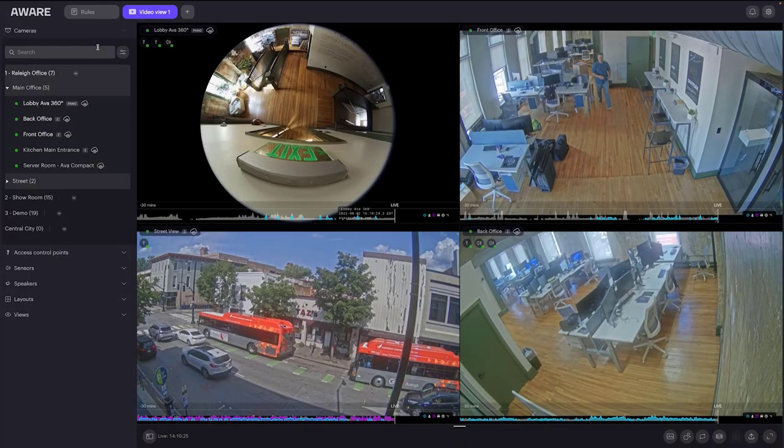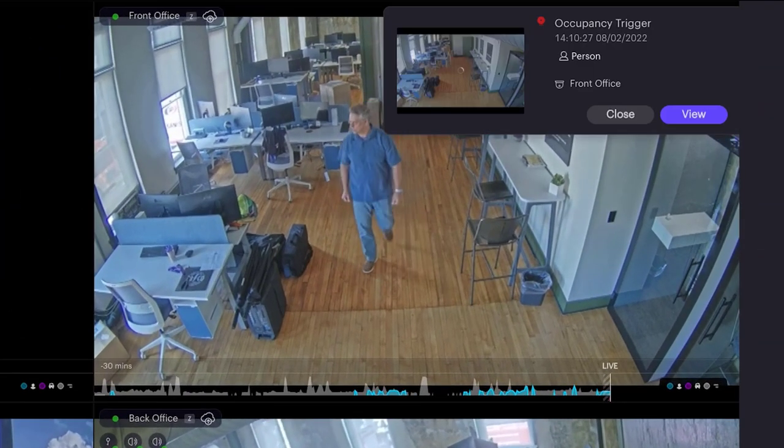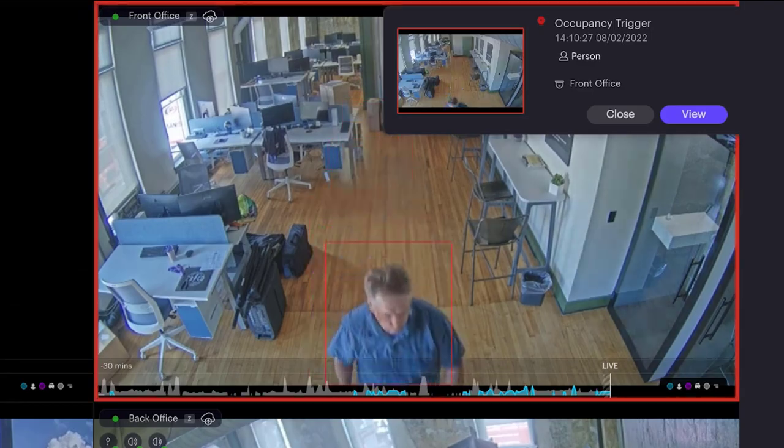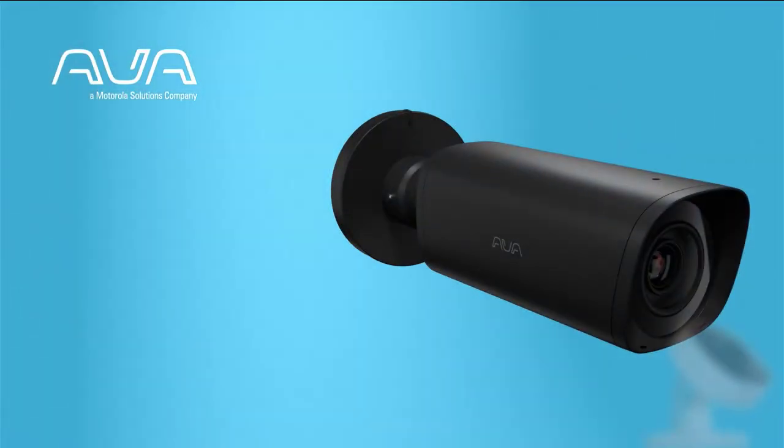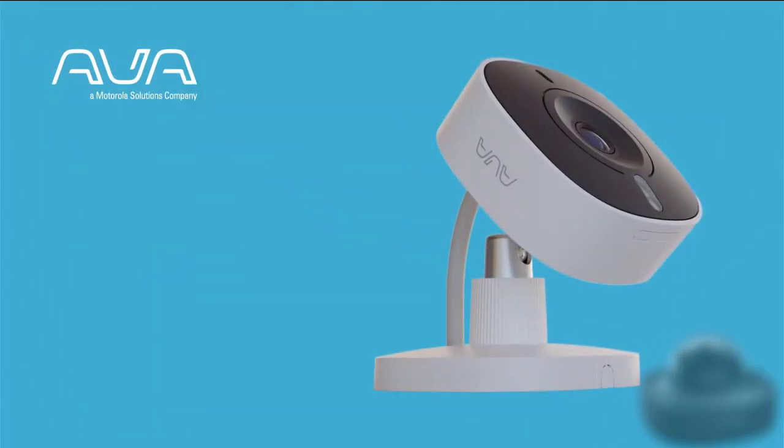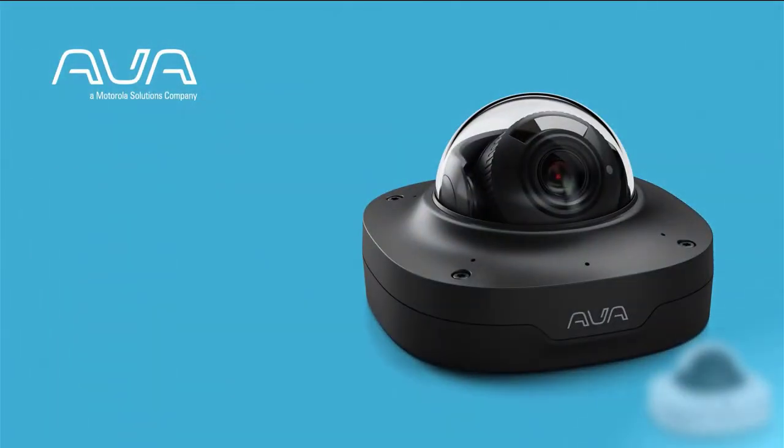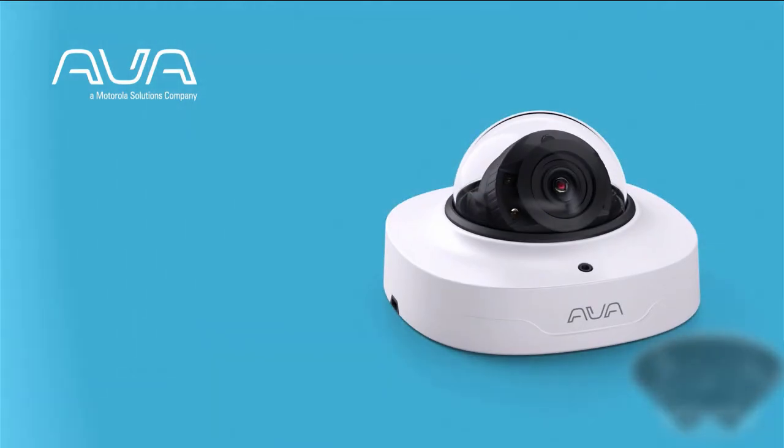In this short video, we'll talk about the Line Crossing feature, available on all cameras managed by the Ava Aware Cloud Video Management Platform.